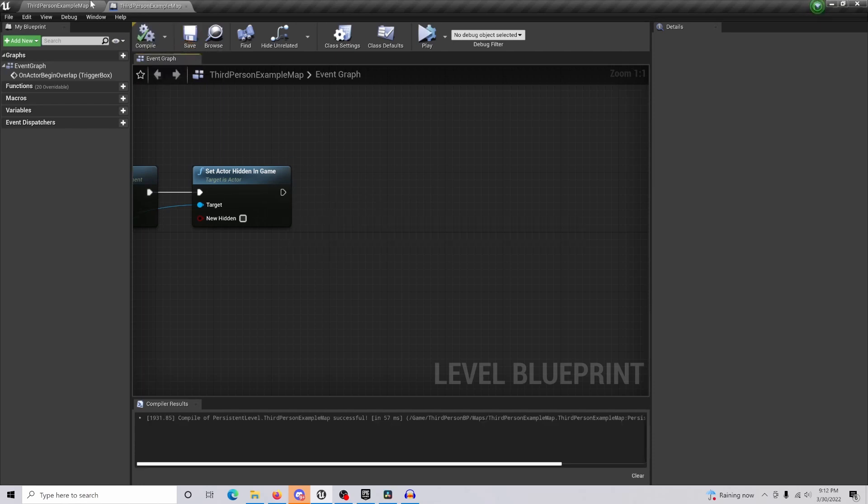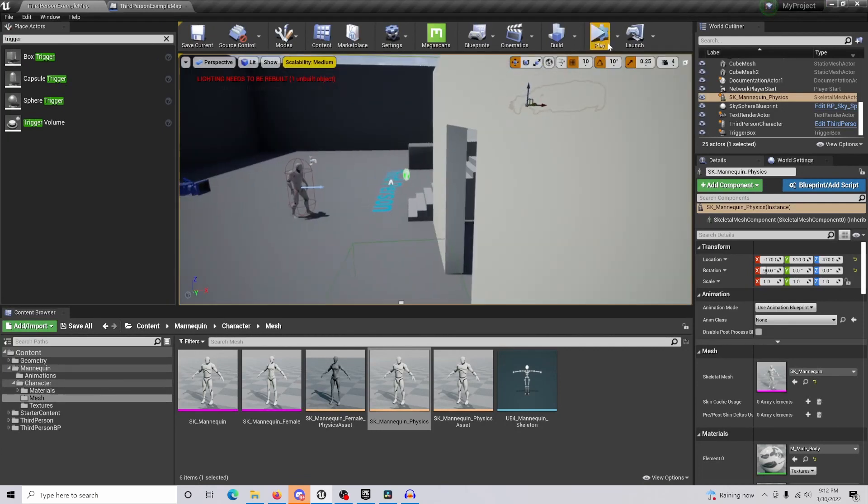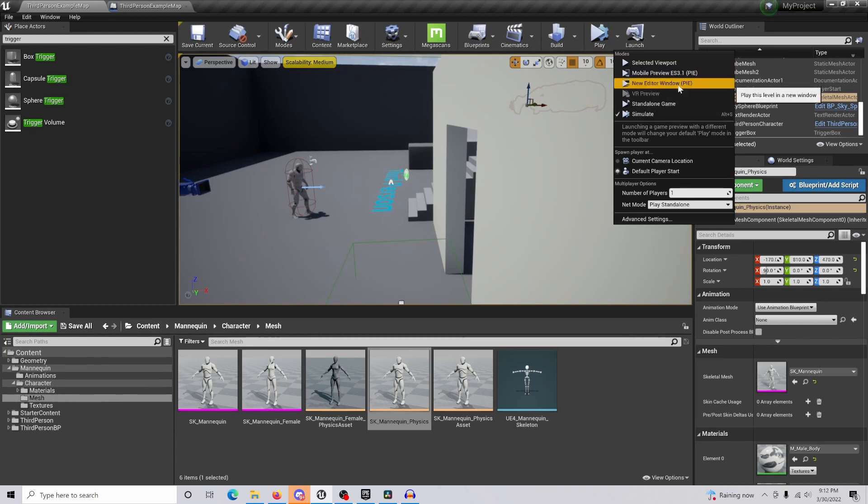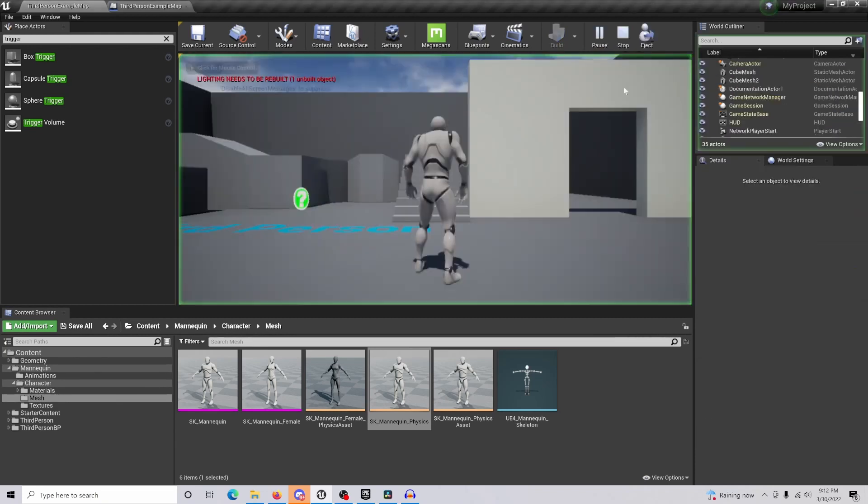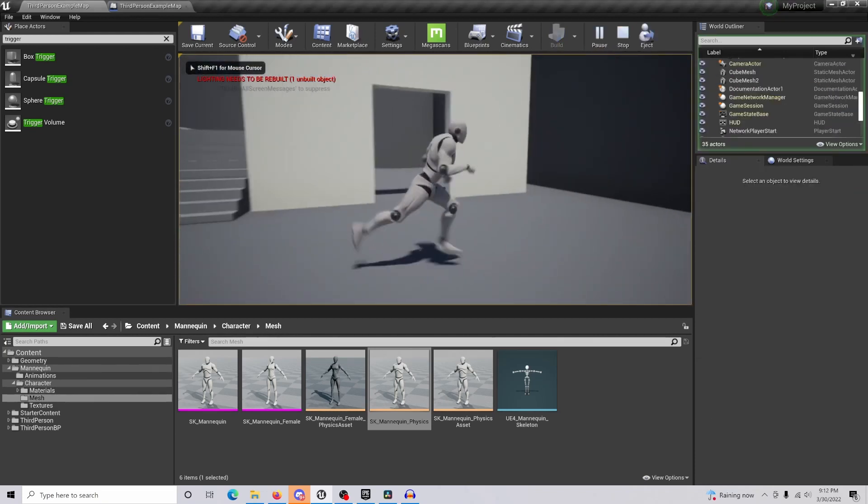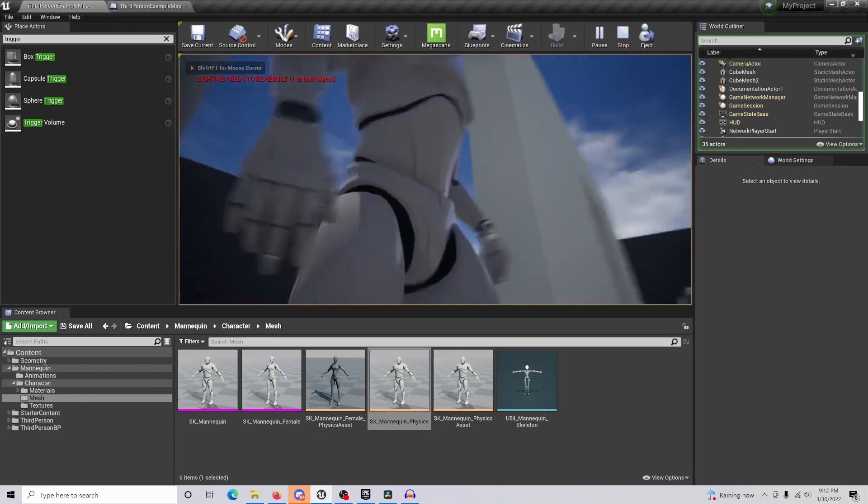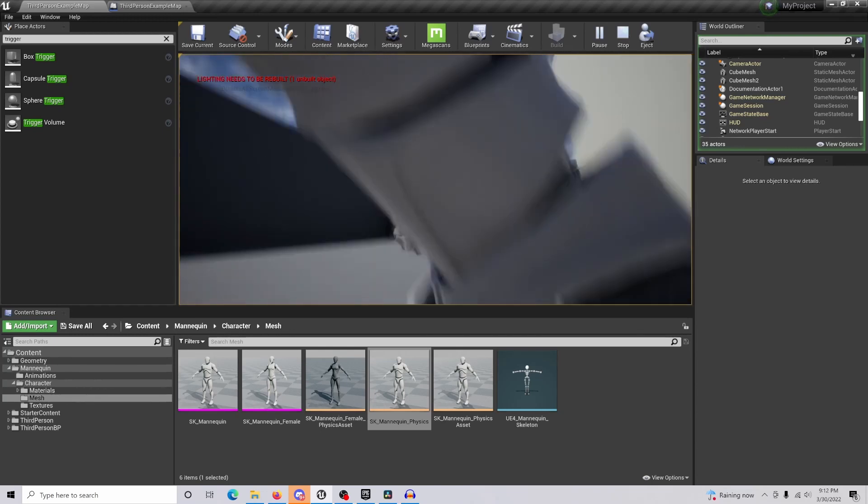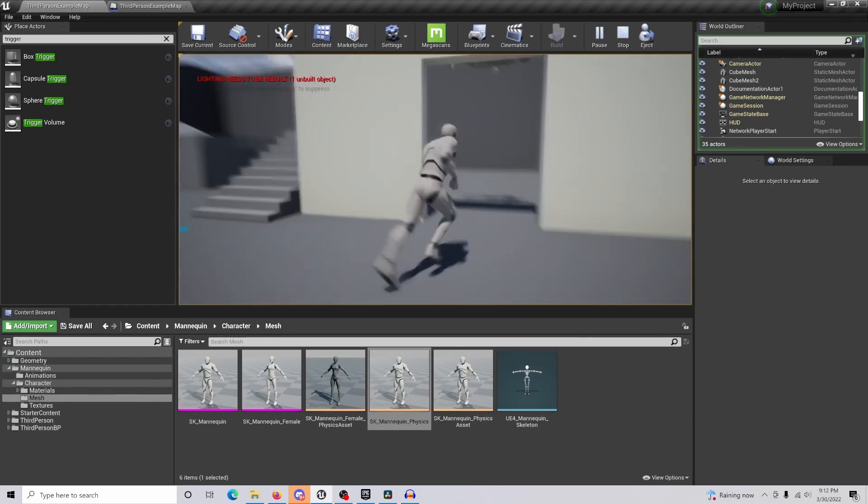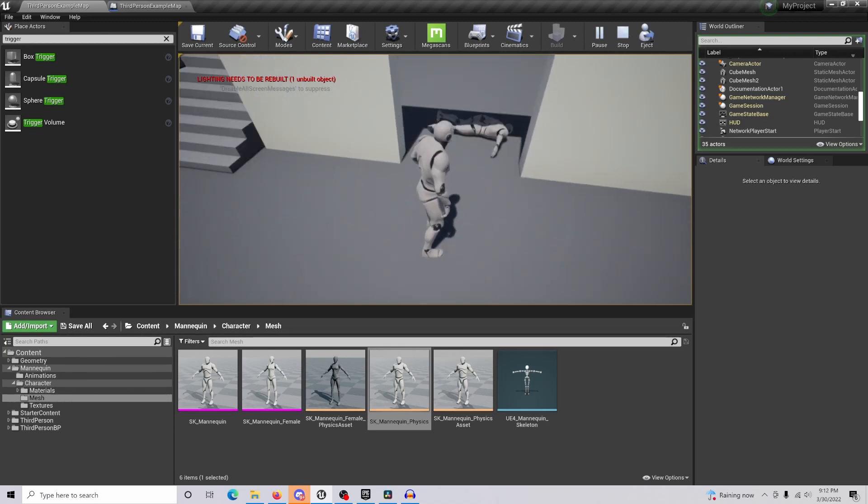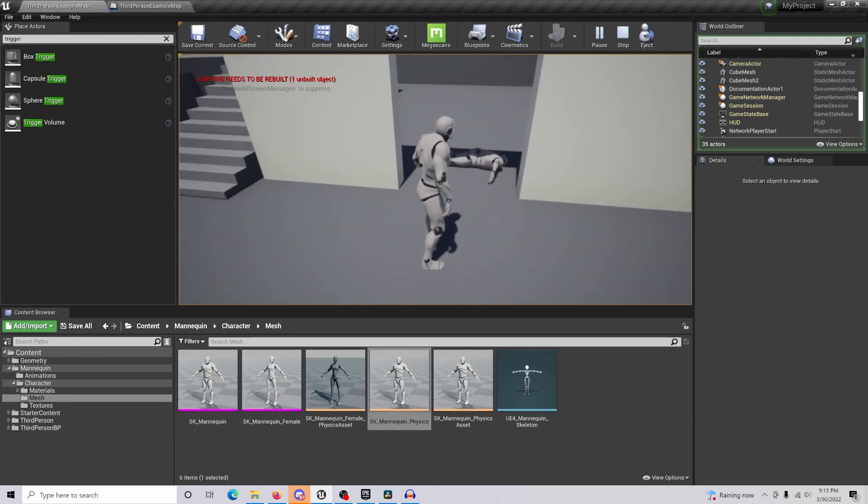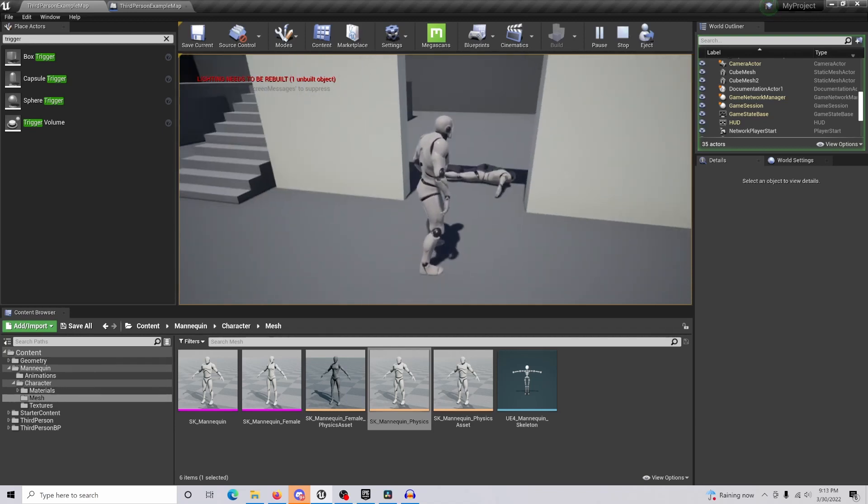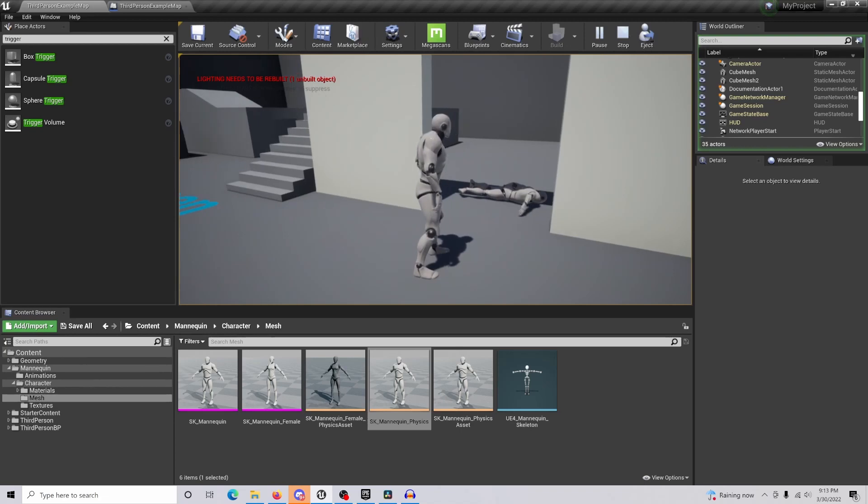If we come back and come to our selected viewport, when we play, if I come to the side here, we can see that the asset isn't there. But when we walk into the trigger box, the character falls down from the sky and will make the sound effect if you have that attached.